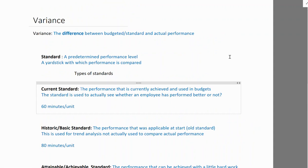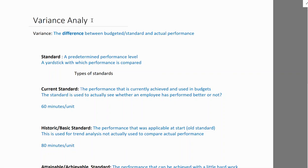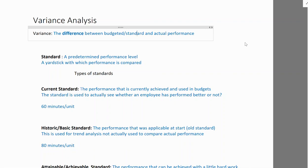Today we are studying variance analysis. Variance is the difference between budgeted and actual performance. Budget and standard mean the same thing because standard costing is a component of budgeting.